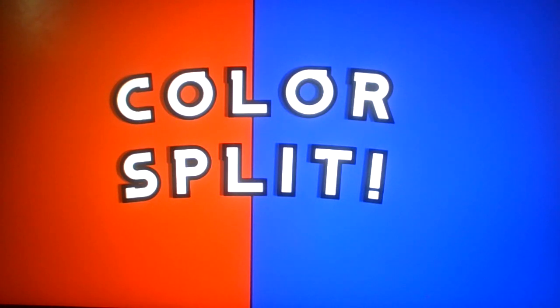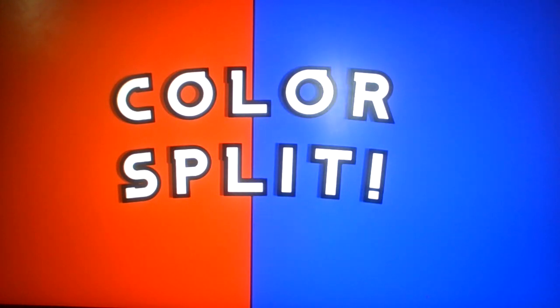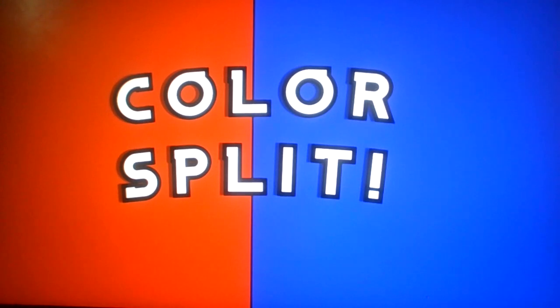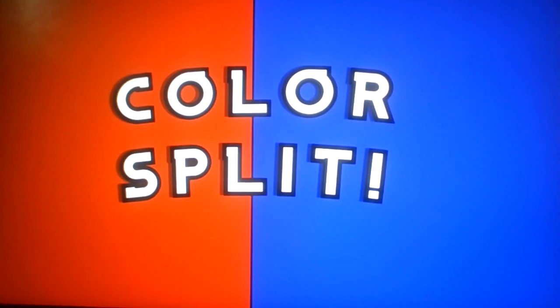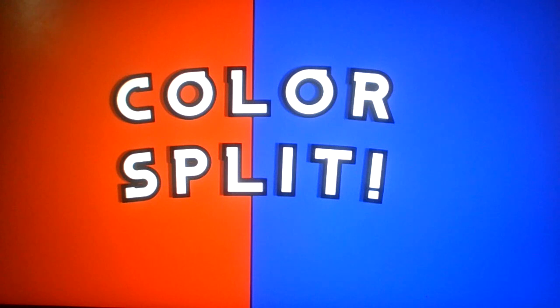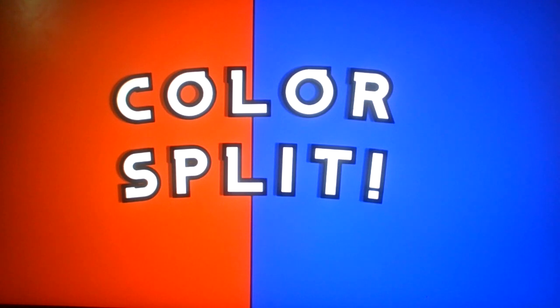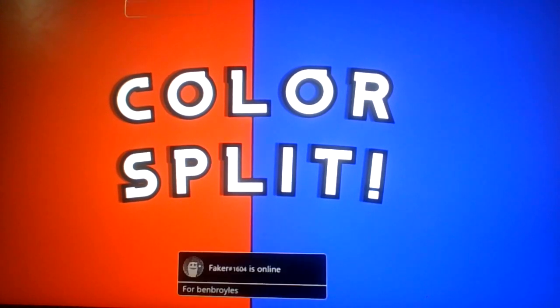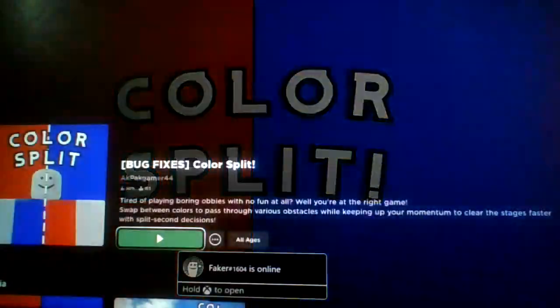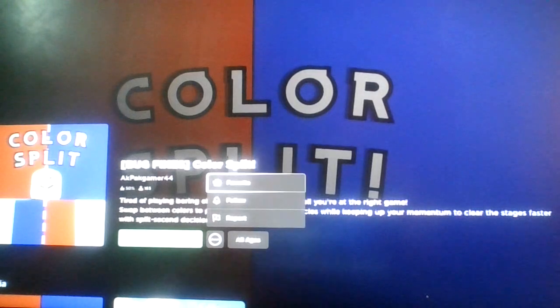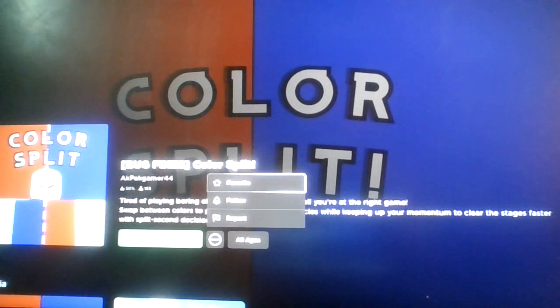Like complete some puzzles in some of the stages, most likely. So yeah, it's basically like obby, but you swap colors. You can make an obby out of anything, like obby but you're in a house, or obby but you exist. Well, without further ado, let's just get straight into Color Split.